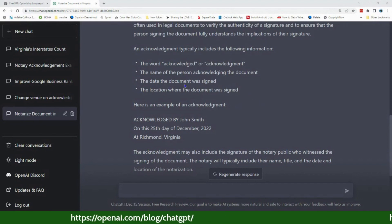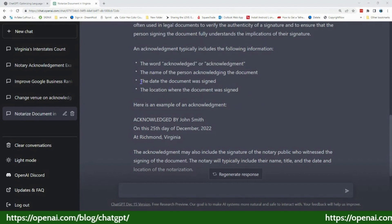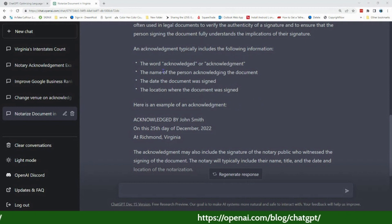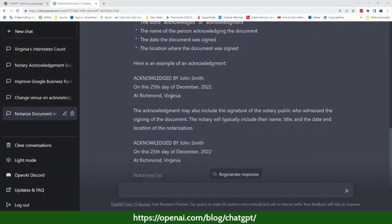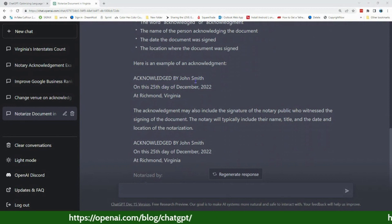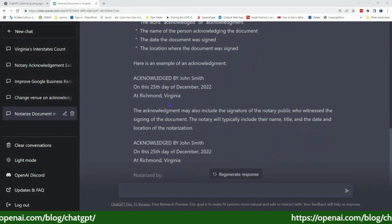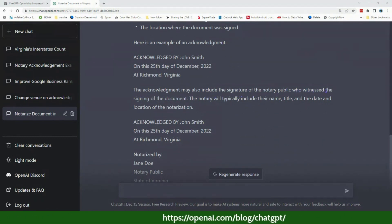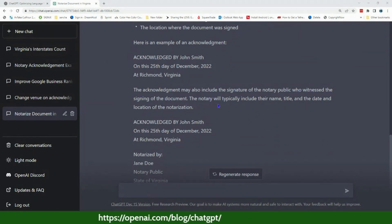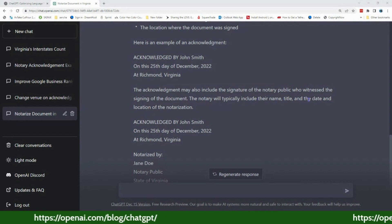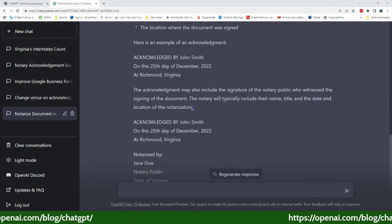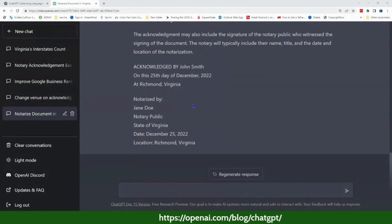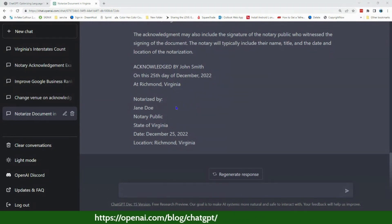It's telling us that in an acknowledgement the word 'acknowledges' or 'acknowledged by' is followed by the person's name, the date, and the place. The acknowledgement also includes the signature of the notary who witnessed the signing. The notary will typically include their name, title, date of notarization, and location of notarization. This is where a lot of notaries are struggling — they don't necessarily understand their role.